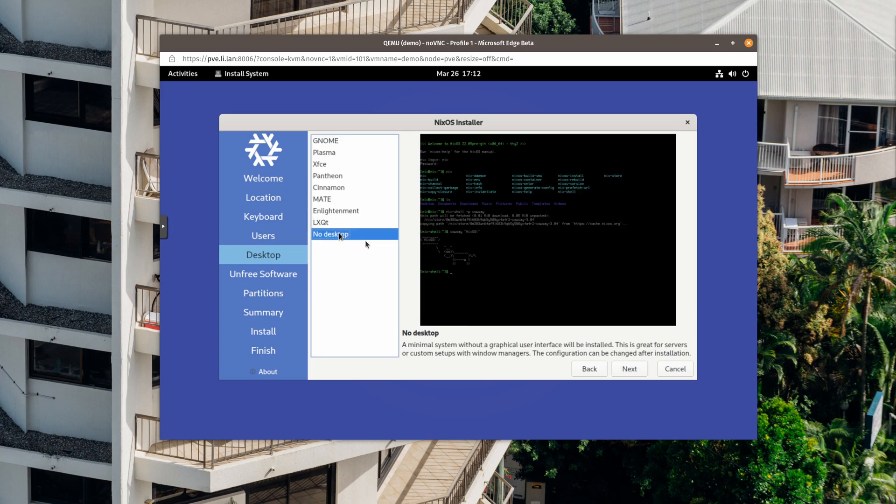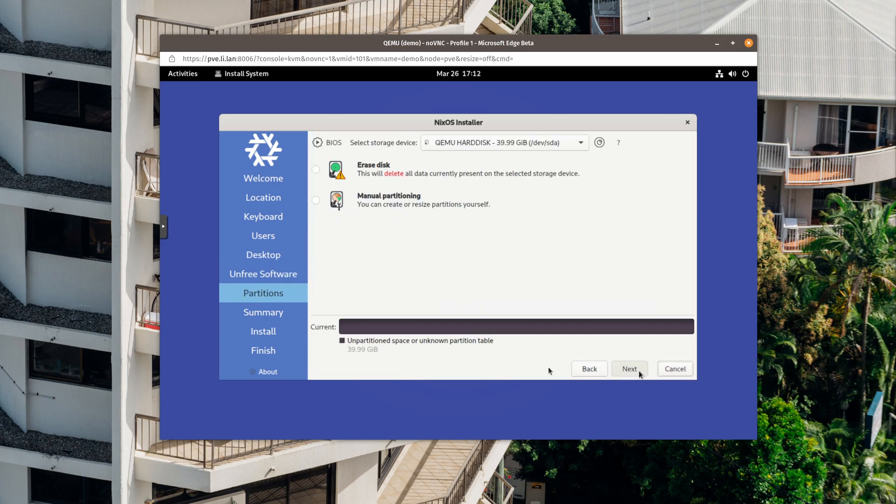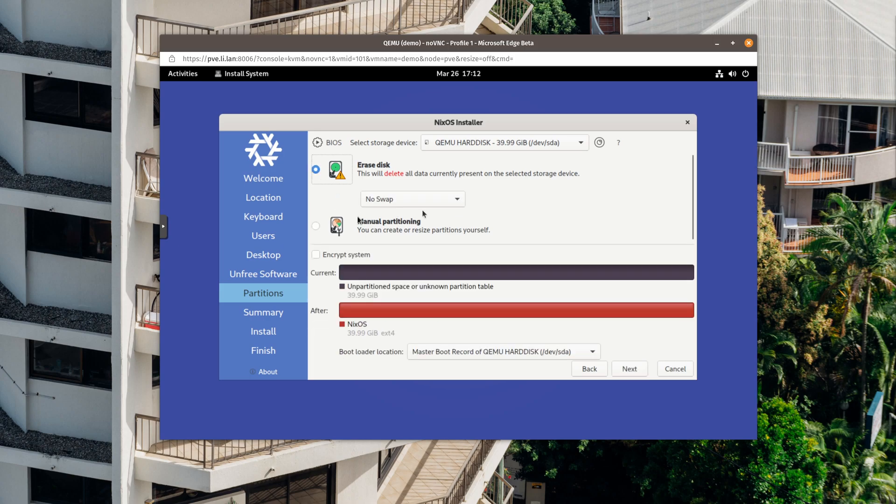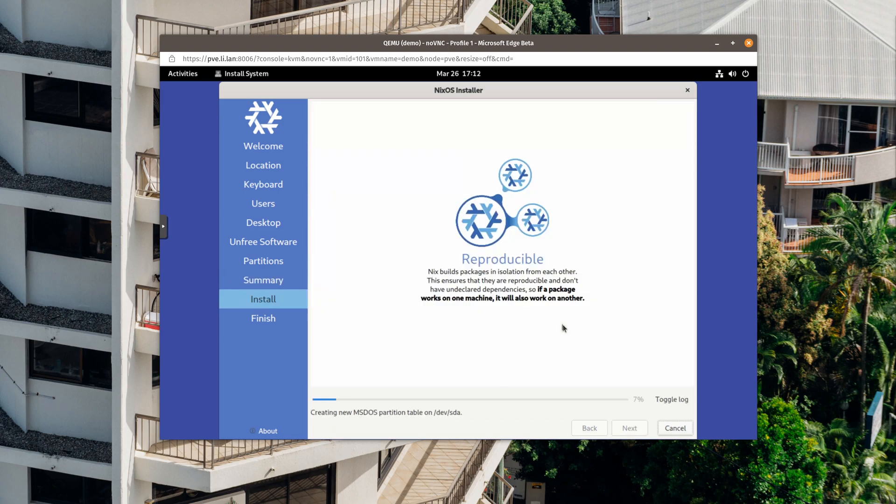I will choose no desktop, because this VM doesn't have a good graphic card. So it will be quite laggy if I choose gnome here. Allow unfree software. I will use the whole disk. Don't care about the swap for the moment. And then we can install.